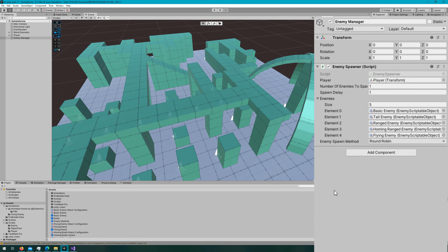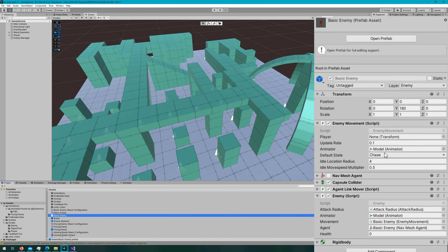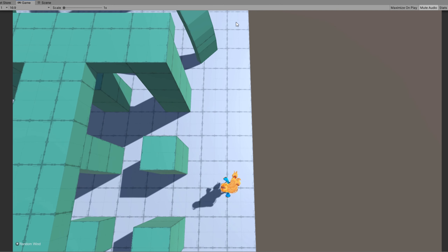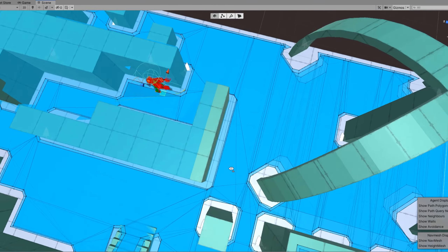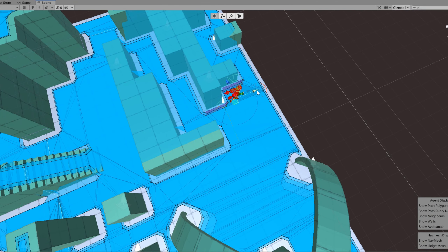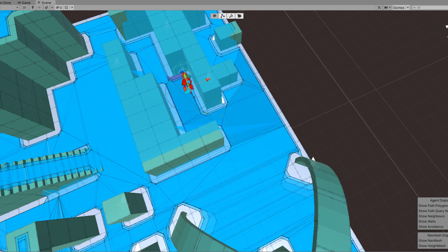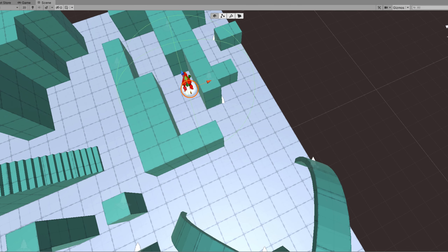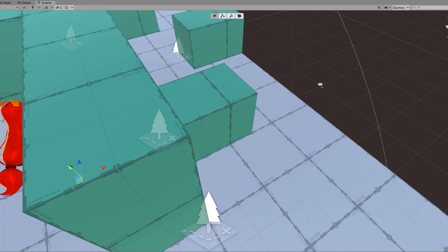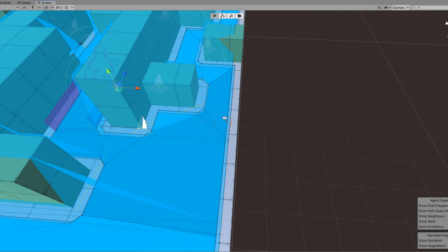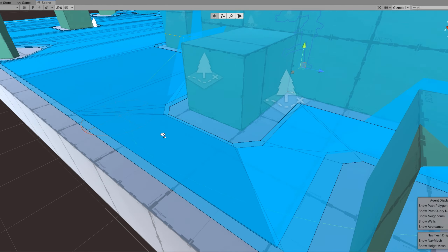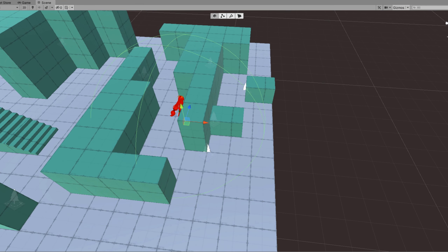Let's hop back to the Unity editor to test. We change the basic enemy to use idle as their default state. We can see they're just wandering around. Selecting the navigation window shows the red circle as their target destination. Adding a sphere child with radius four — the same as our idle radius — confirms the agent always picks a location on the same nav mesh plane within that sphere.